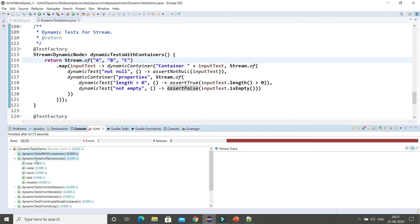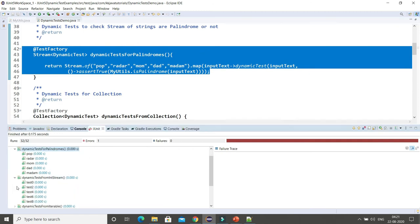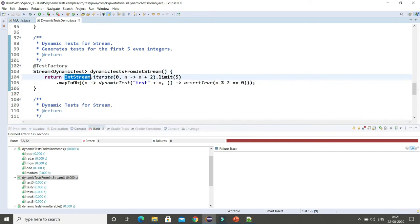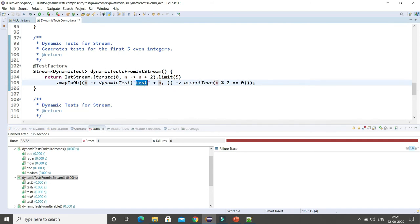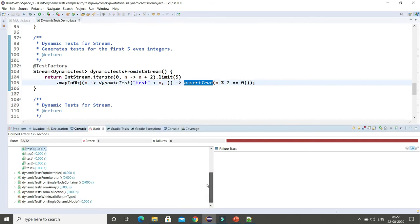There's also a dynamic test that returns a stream of DynamicTest for a range of numbers. It gets the first five even numbers using a stream and checks whether each number is even using assertTrue. The derived test display names are 'test 0', 'test 2', 'test 4', 'test 6', and 'test 8' - all pass since all are even numbers.